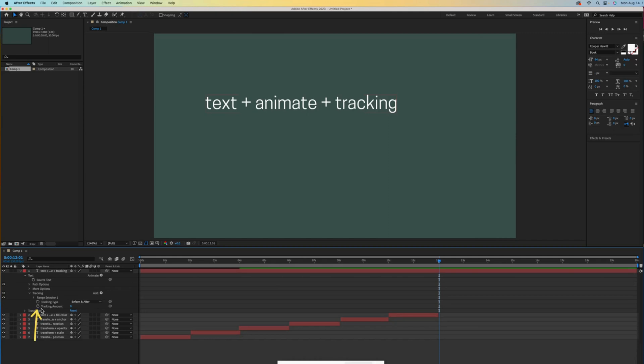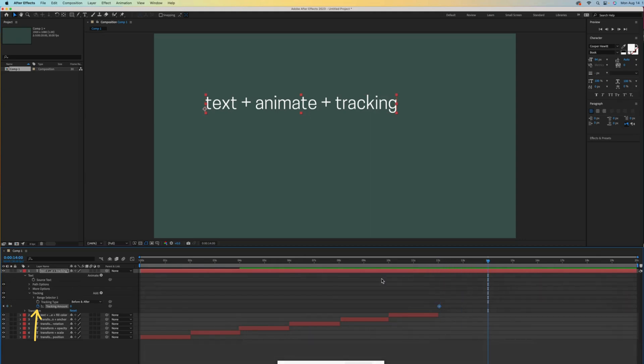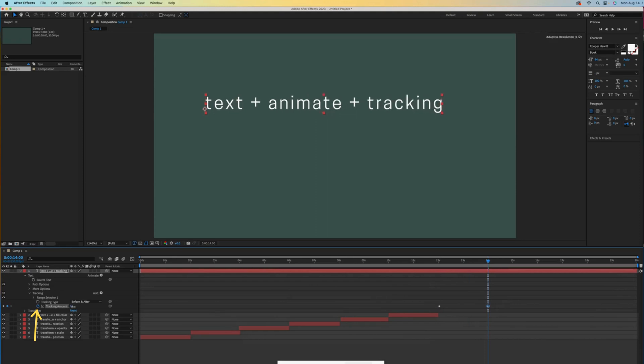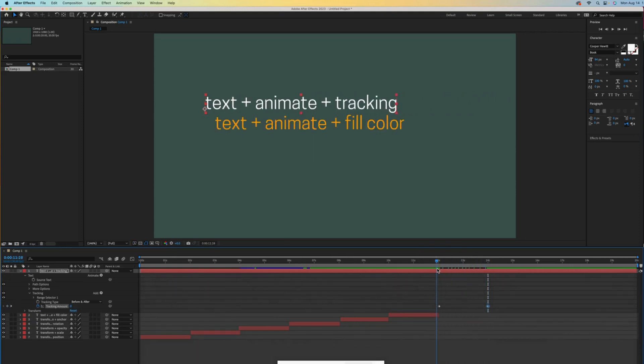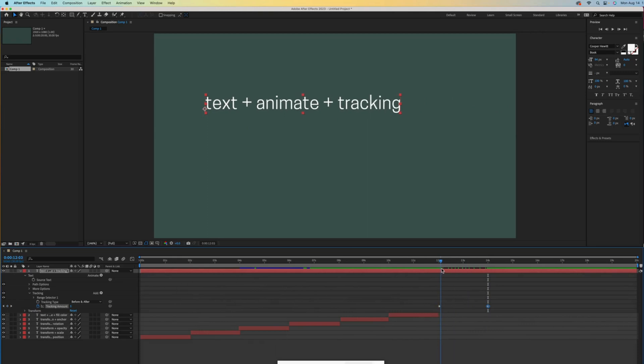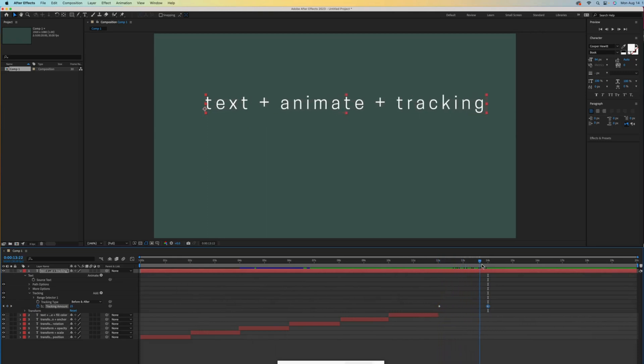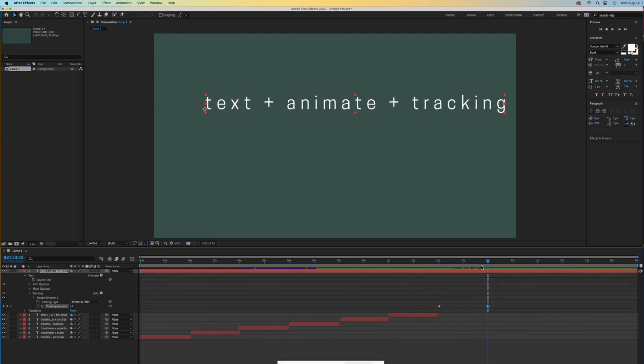Okay, let's activate tracking by clicking on its stopwatch. There's our first keyframe. Scoot the time indicator ahead and scrub to the right over this number to increase the tracking. That created the second keyframe. See how our text is animating by adding space between each letter. That's what tracking means, increasing or decreasing those spaces.